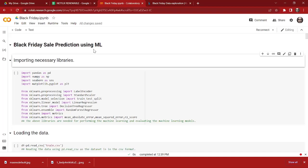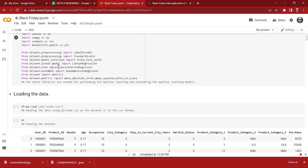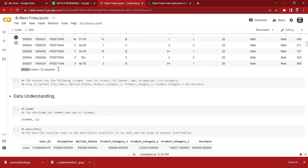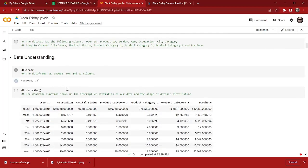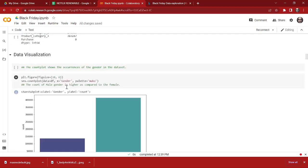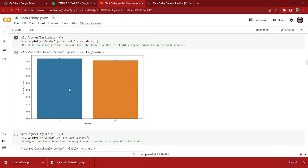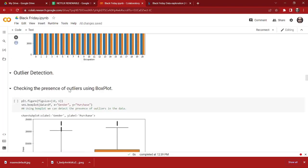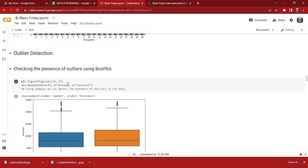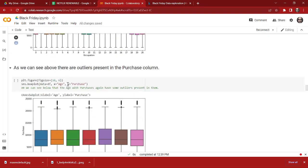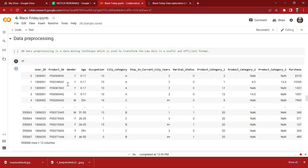Hello everyone, welcome back to SunPype. Right now we are working on a machine learning project. In the last video we have already seen how to import necessary libraries, how to import the dataset, and we got a pretty good understanding of the data. We have also visualized our dataset and detected outliers. Now we are going to preprocess the data.